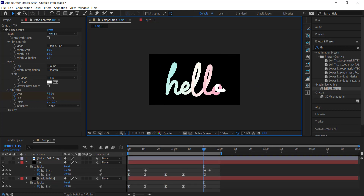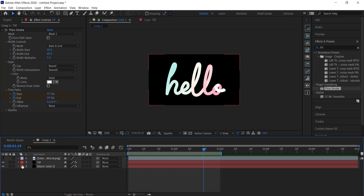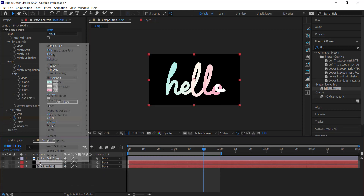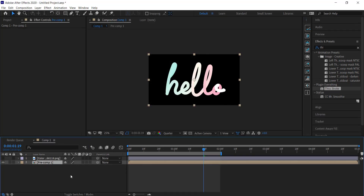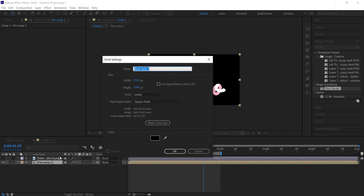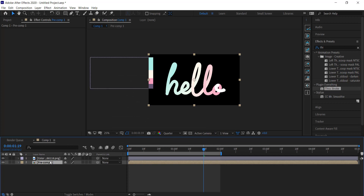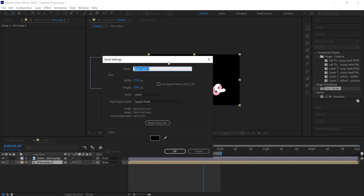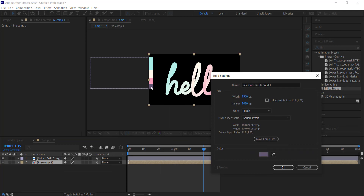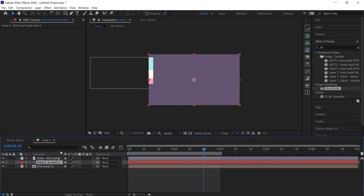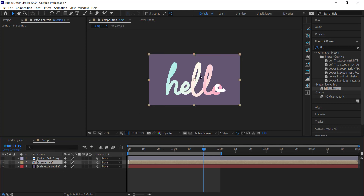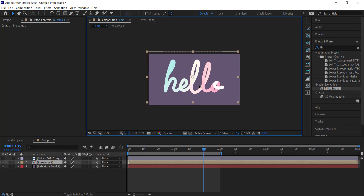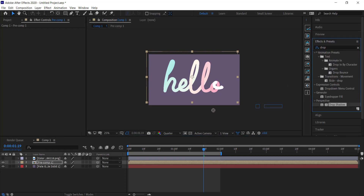Now we're at the final stage. I'll right-click and pre-compose both layers, calling it Pre-Comp 1. Then I need to set a new solid for the background — I'll turn on Color Hunt for reference and make the background purple. I'll press OK, then drag it underneath the pre-comp and position it roughly in the middle.